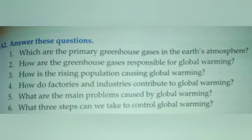Hello students, welcome back to my video. So today I am going to explain you the question answers of lesson 12, Global Warming. So let's get started.